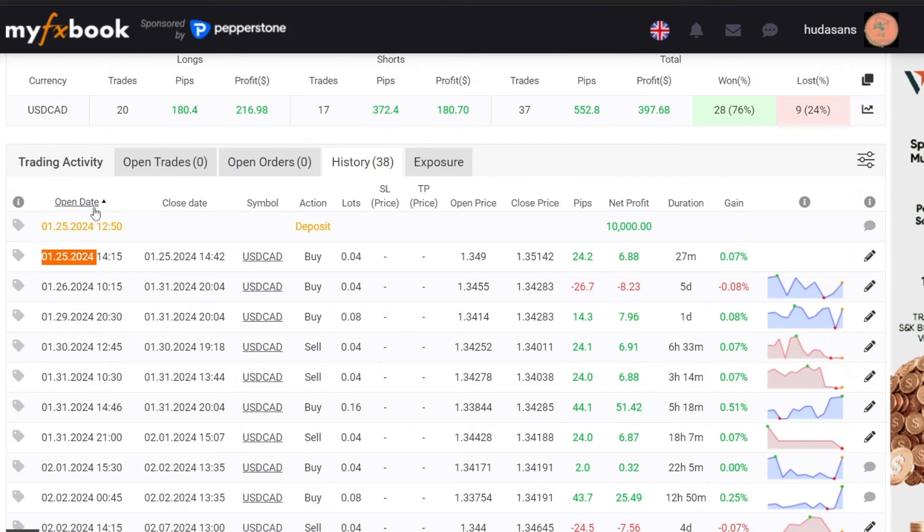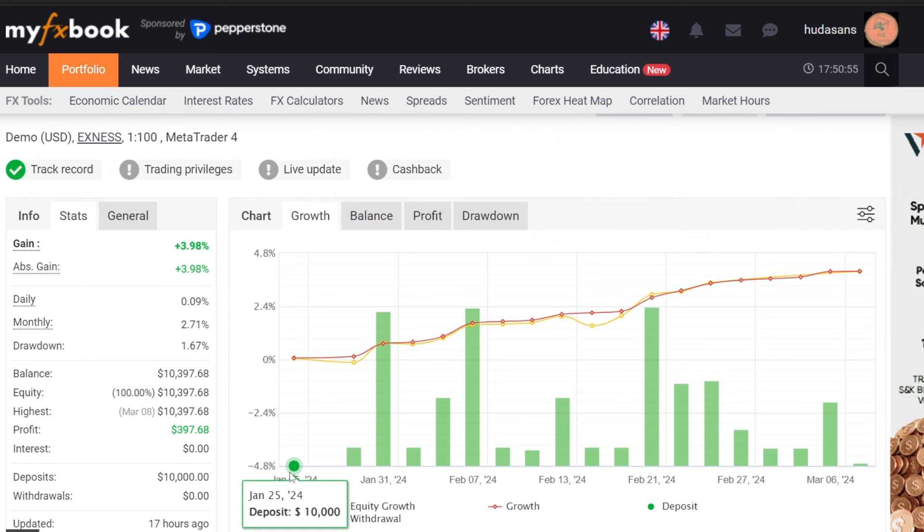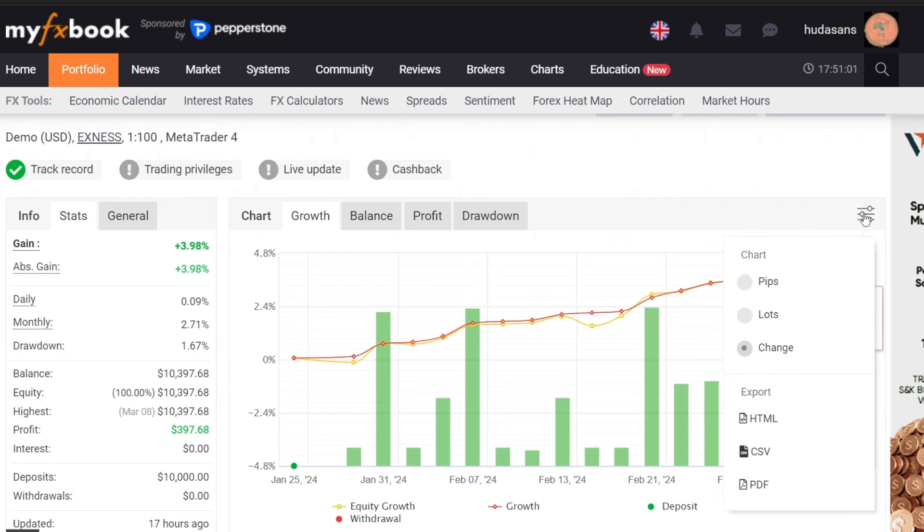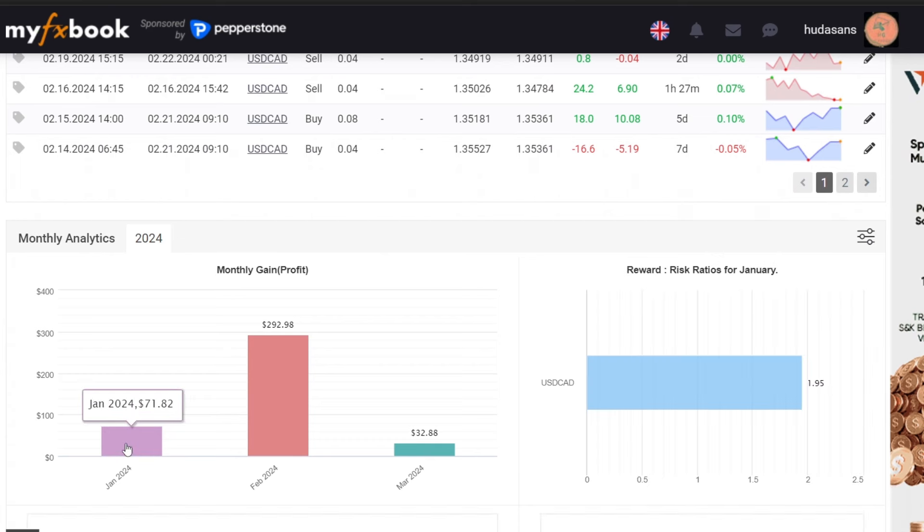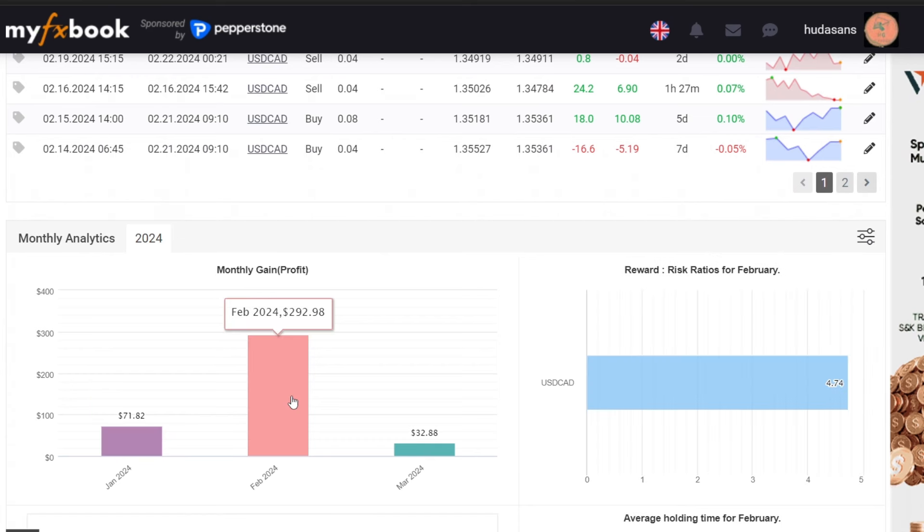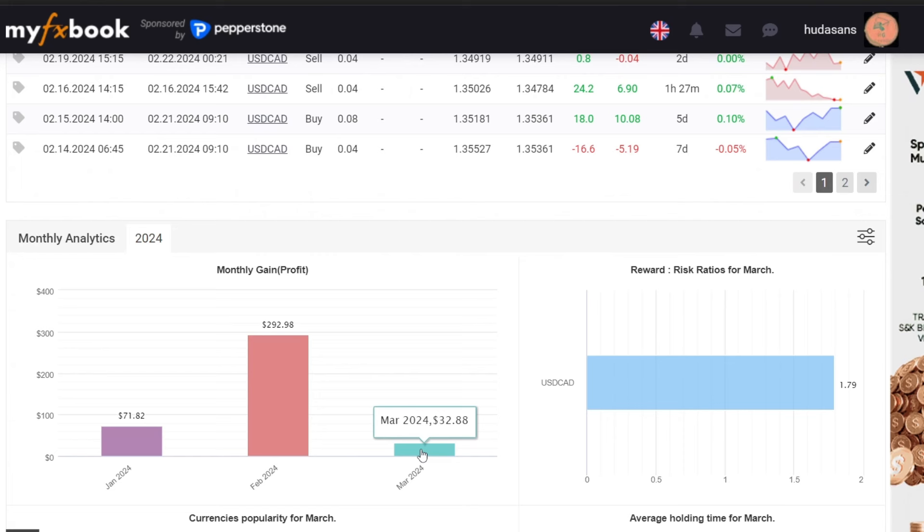That wraps up the discussion on the Cadence Expert Advisor's Forward Test which has been running for over 6 weeks. The results indicate that the drawdown remains below prop firm challenge standards and the overall performance continues to be positive with a drawdown of 1.67 percent and a growth profit of 3.98 percent. It is hoped that this expert advisor can be used to participate in prop firm challenges.